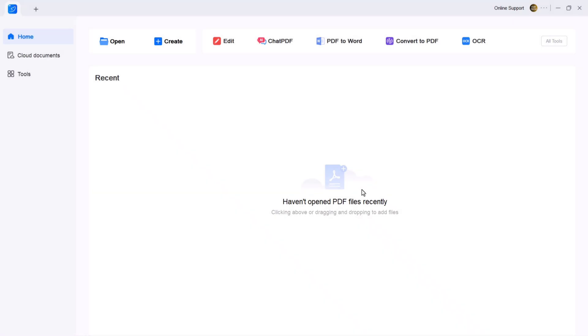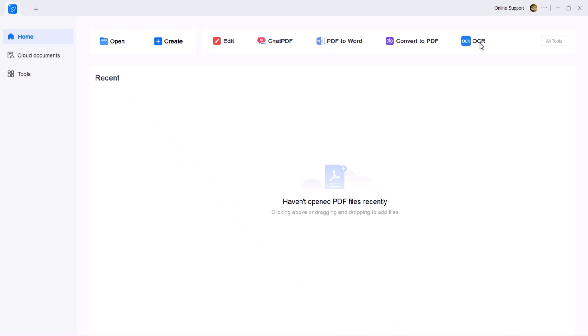As soon as it opens, you will land on the main dashboard. It's clean, modern and super easy to navigate. At the top, you'll see a range of options including open, create, edit, chat PDF, PDF to Word, convert to PDF, OCR and more.